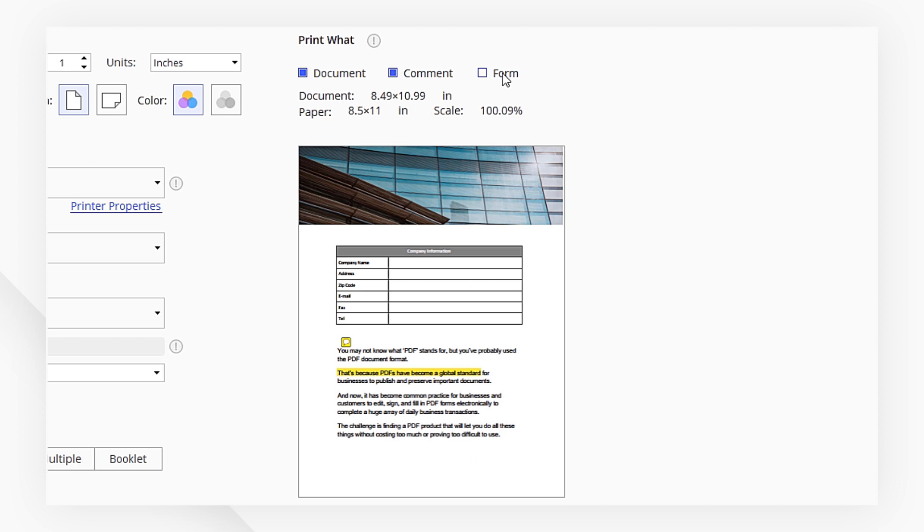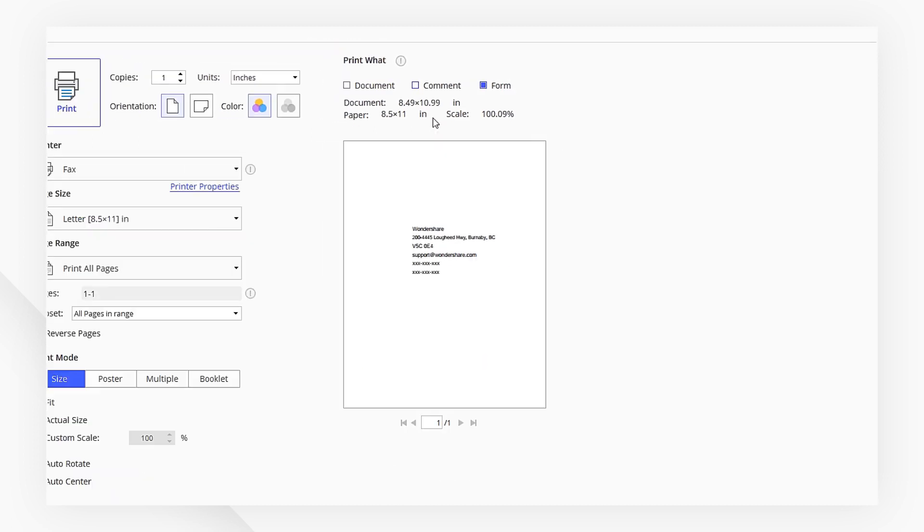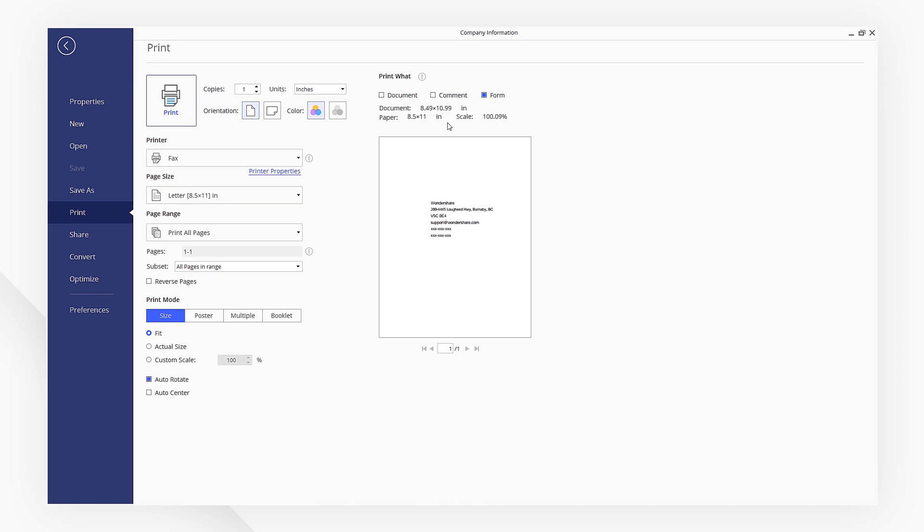Since we want to print the information from the form fields only, we can select Form and uncheck the other two options. You will be able to see a preview of what will be printed.